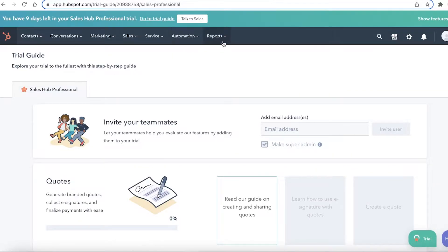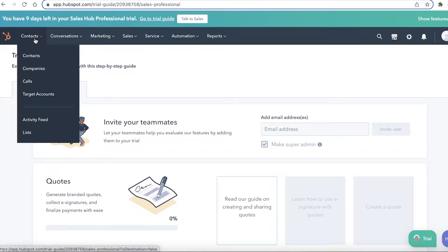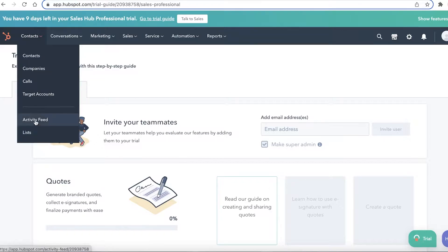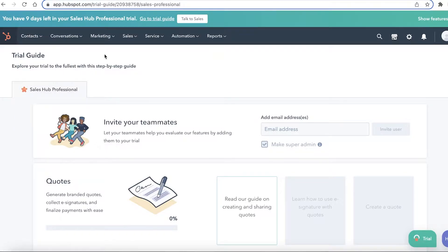At the top you have your navigation panel. From here you can manage your contacts — you have individual singular contacts, companies you can add, calls, target accounts, and then lists and activity feeds.